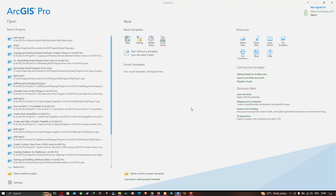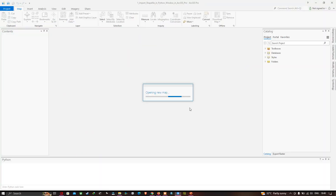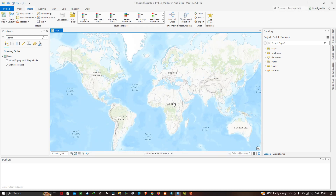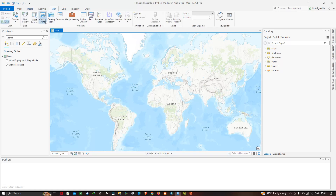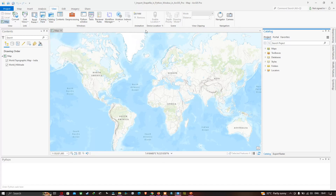Now we are in ArcGIS Pro. Open the option called Add Catalog, which is available in the View section. Click the option called Catalog Pane — we're going to use this to import our shapefile.